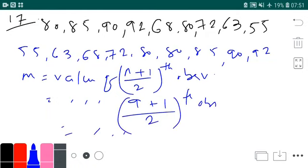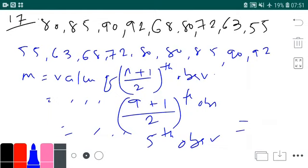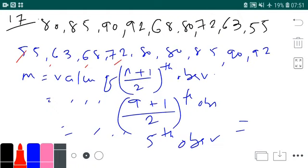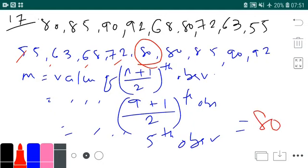So it is the value of the 5th observation. What is the 5th observation here? Counting: 1st, 2nd, 3rd, 4th, and 5th — the 5th observation is 80. Yes, the 5th observation is 80.